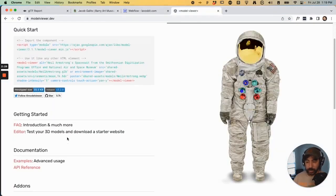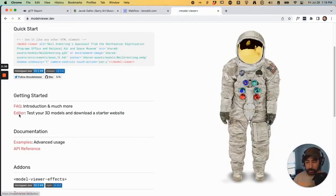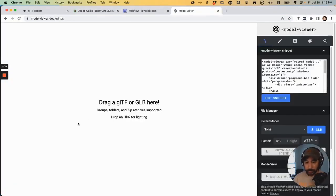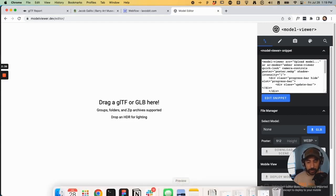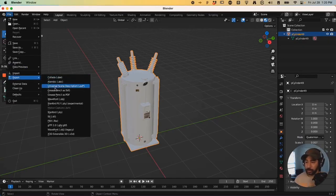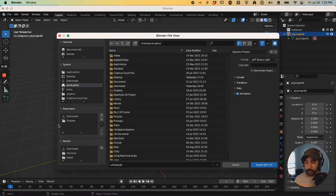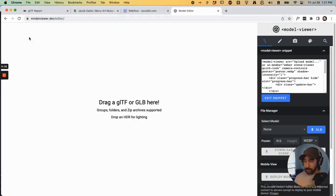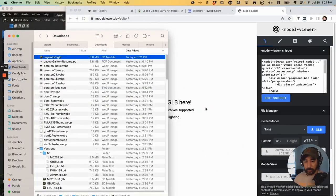So in here there's actually an editor, and what you can do is click and drag a 3D model in here. So say you're working in Blender, you go to Export, GLTF, and then go into Model Viewer.